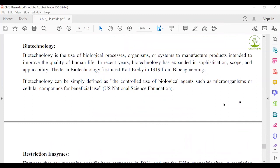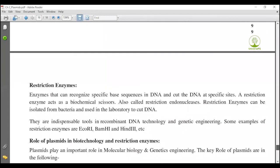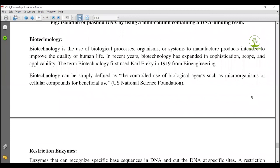Last point: role of plasmids in biotechnology and restriction enzymes. What is biotechnology? Biotechnology is the controlled use of biological agents such as microorganisms or cellular components for beneficial use. The term biotechnology was first used by Karl Ereky in 1919, originally from the field of bioengineering. Karl Ereky was a scientist from Hungary.